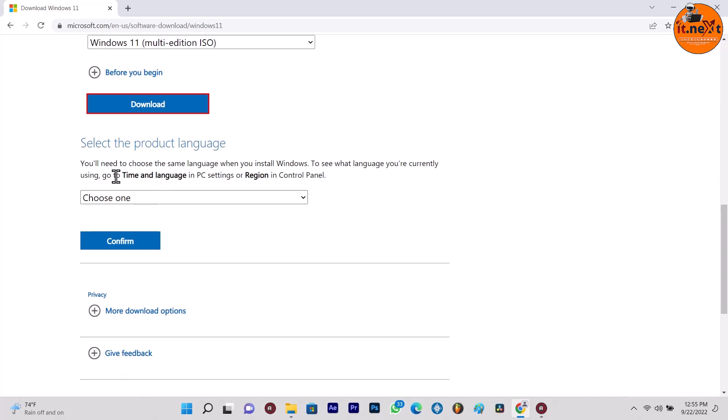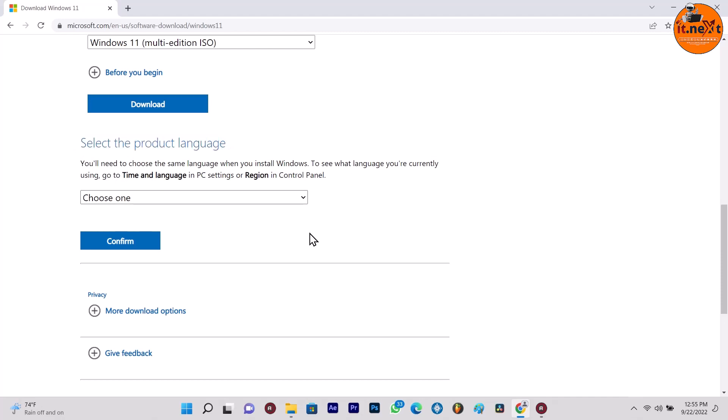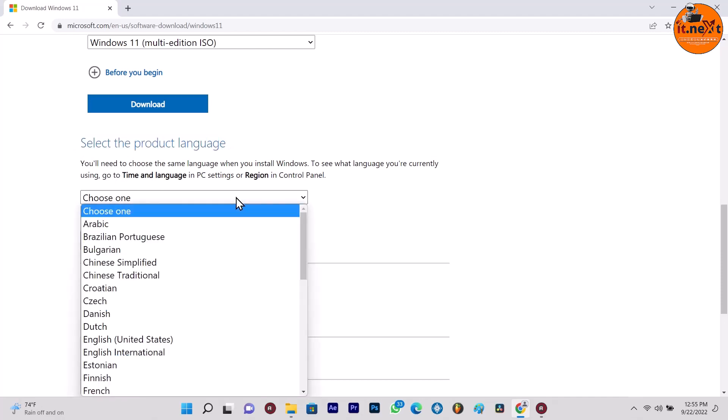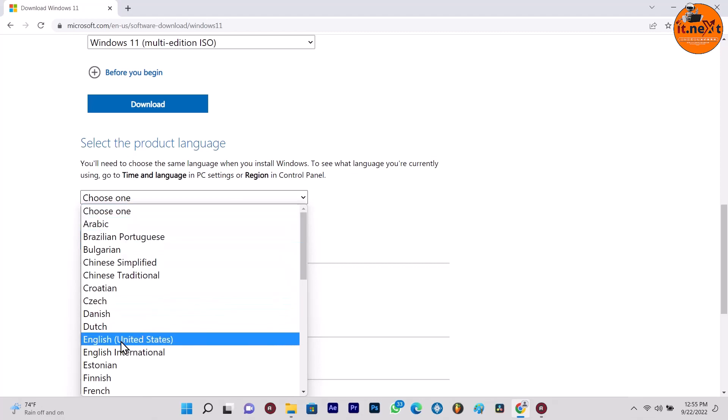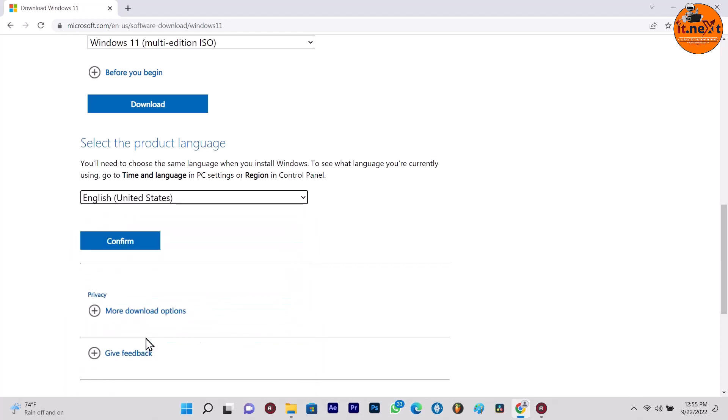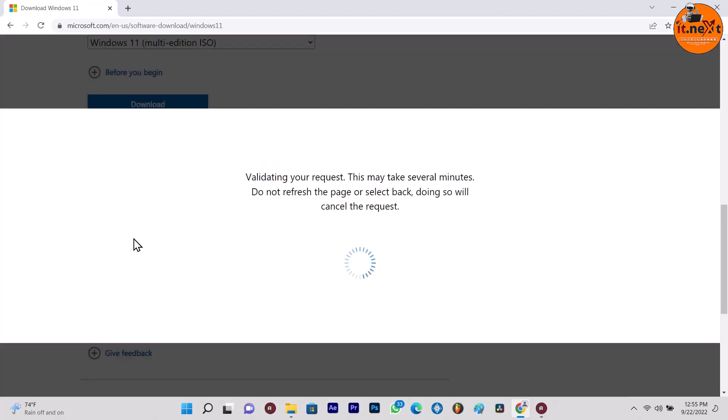Select the installation language or product language that you would like to use. Here, choose any language that you would like to use, like let me select English United States. Click the confirm button.